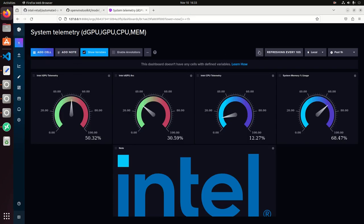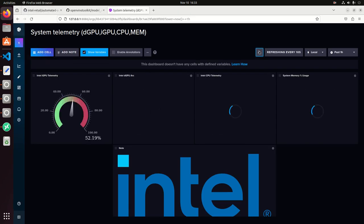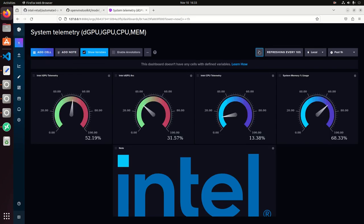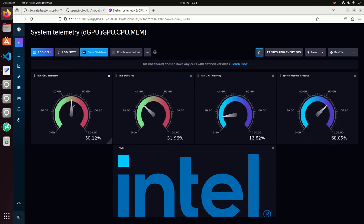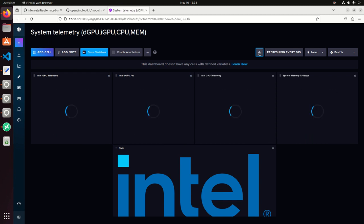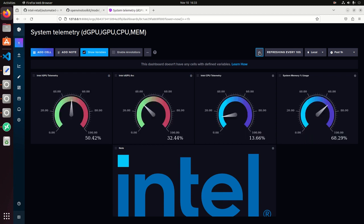So if we take a look at the system metrics, we can still see the discrete GPU around 30% and the integrated GPU at 50%. We don't have anything on CPU other than the different processes, but we still have some room to run more pipelines.